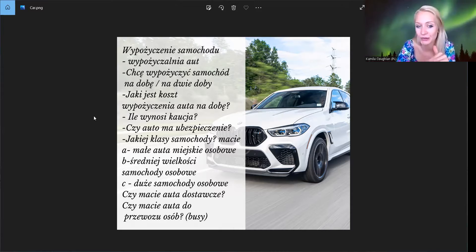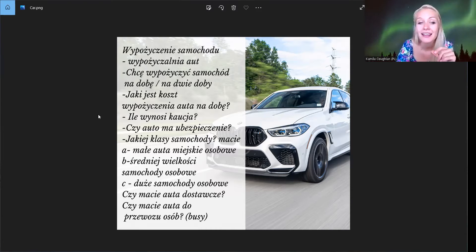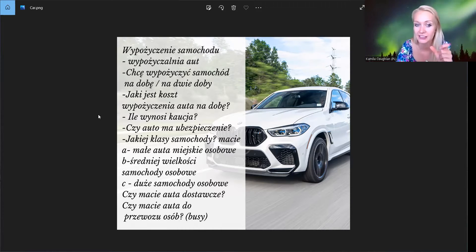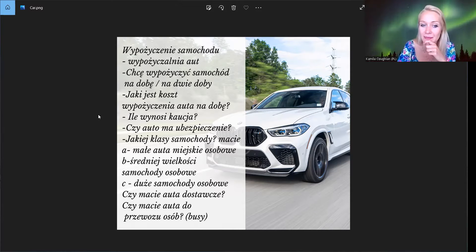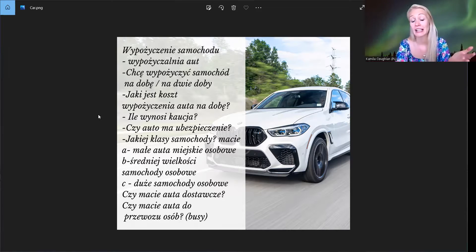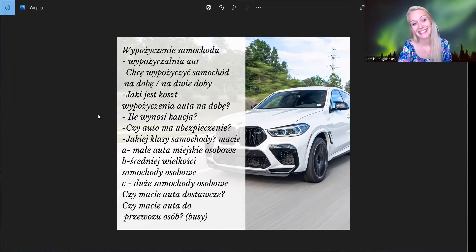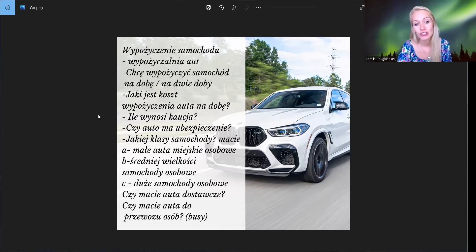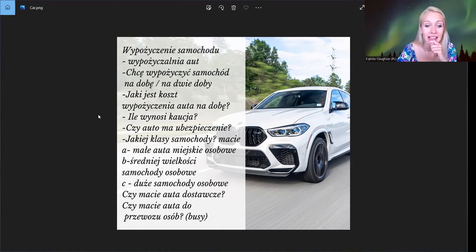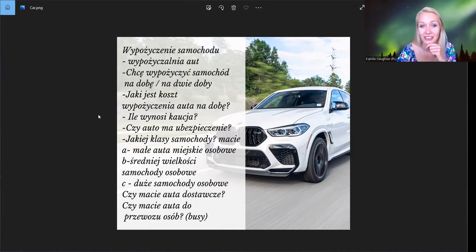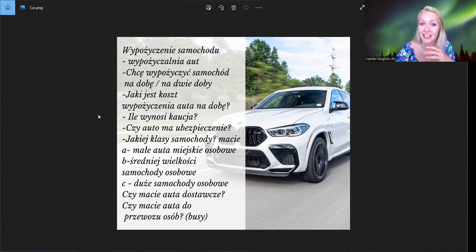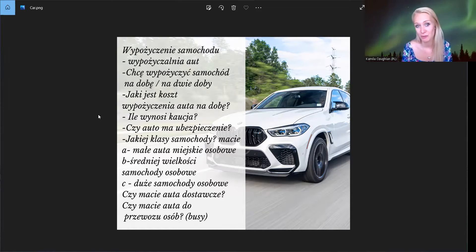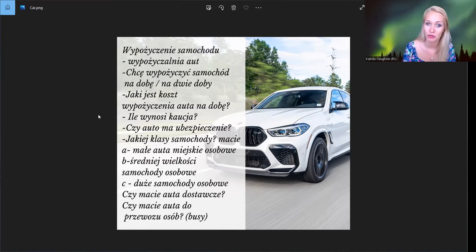Także wracamy do naszych samochodów. Czyli mamy małe auta miejskie, czyli to jest klasa A. Jest klasa B, czyli to w średniej wielkości medium size, tak, średniej wielkości samochody osobowe i też wypożyczalnia aut ma samochody klasy C i to są duże samochody osobowe. Ale wiecie, czasami potrzebujemy na przykład jechać na wakacje i mamy grupę ludzi, więcej osób niż tylko my, czy nasz mąż, żona, dziecko.